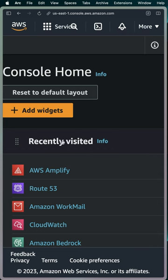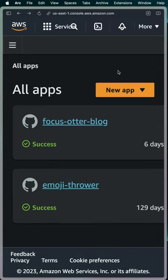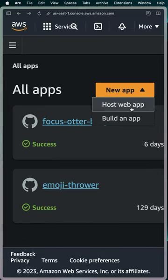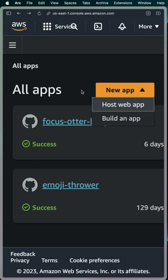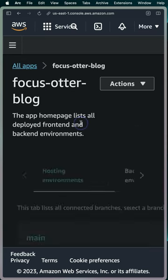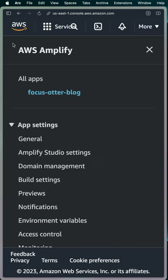In the AWS console, I went to AWS Amplify. Pretty easy. Once I got here, I selected new app and said, hey, I want to host a brand new app. I already have one listed here, so let me show you what this looks like.